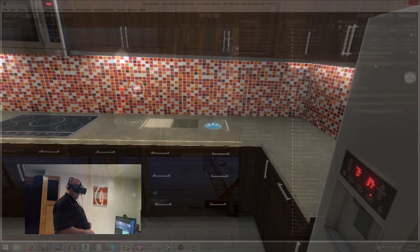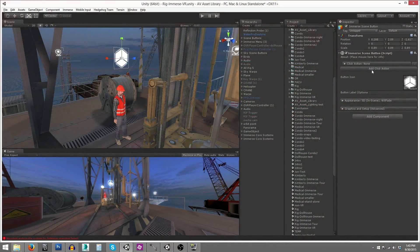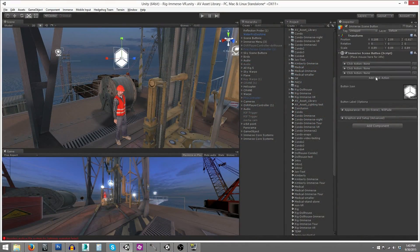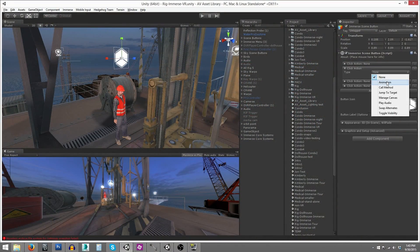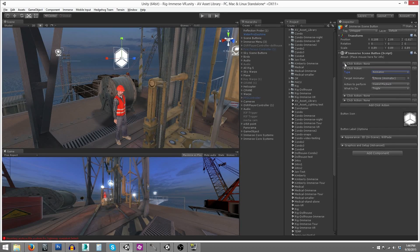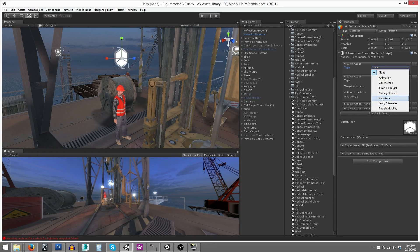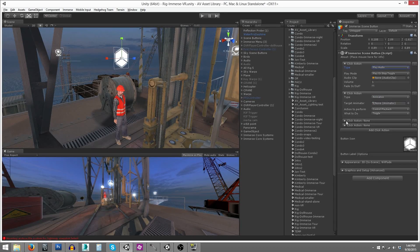With your interactivity elements defined, now you can load them up with a wide variety of action elements. This is where the real power of Immerse comes into play.